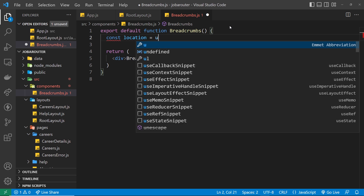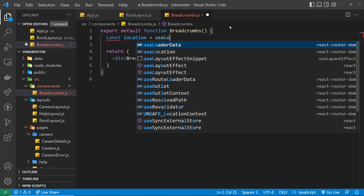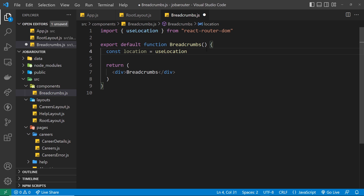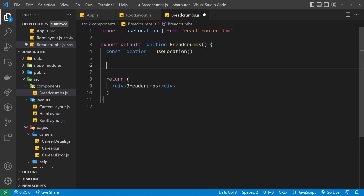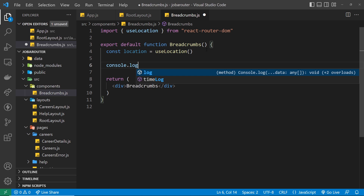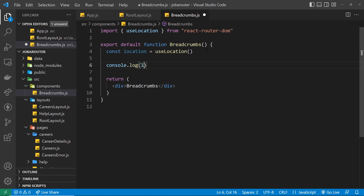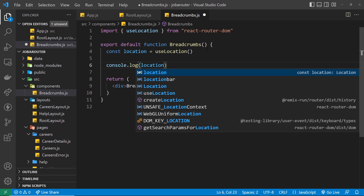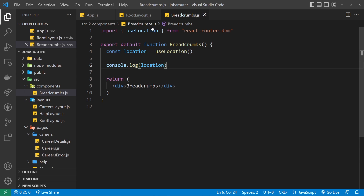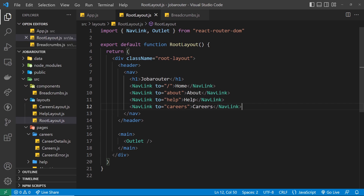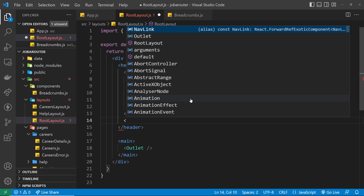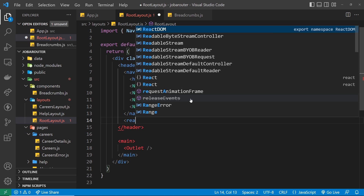Let's try using the useLocation hook inside this component. I'll say const location equals useLocation — it's going to auto-import from react-router-dom for us. All I'm going to do is log that to the console so we can take a look in the browser and see what it gives us. Let me save that, and we need to output this Breadcrumbs component somewhere — it's going to go in the root layout underneath the nav.